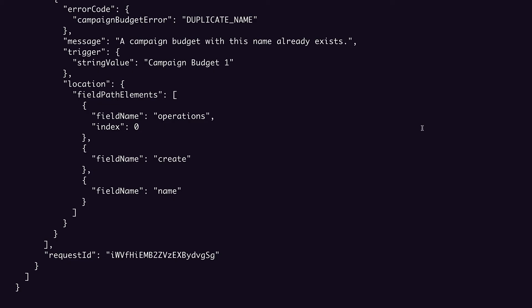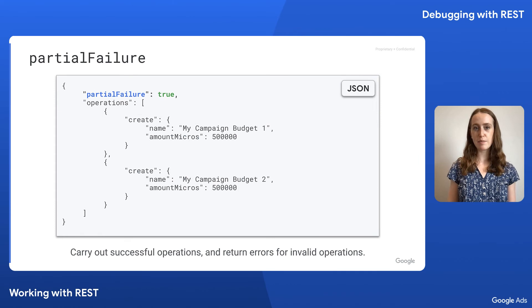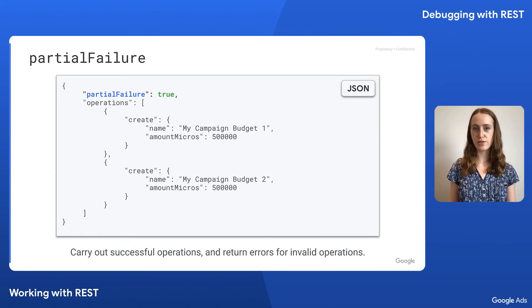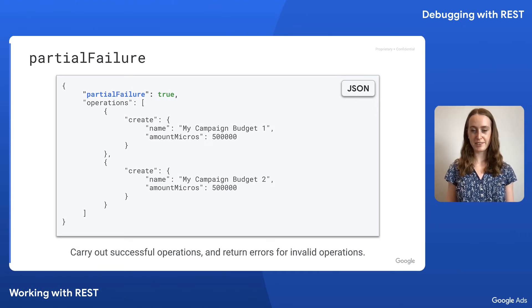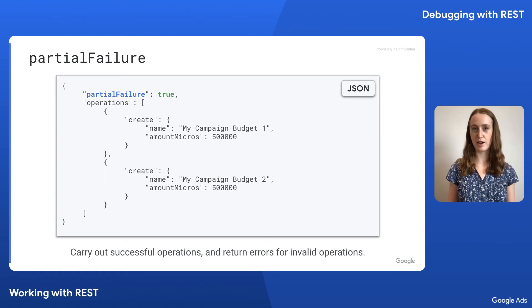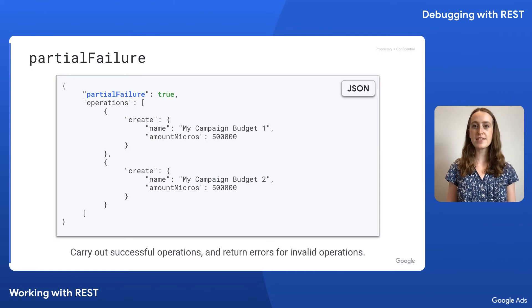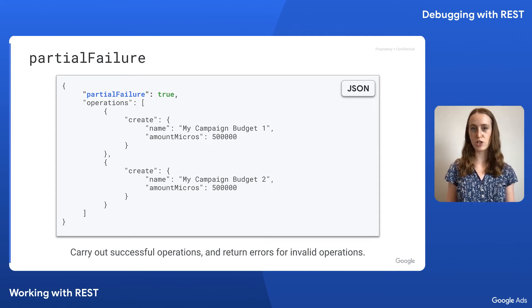Other than our error information, we also have the request ID in the response body. This will be included in the response body in addition to the response header for almost every error response, except when the request has set partial failure to true. That brings me to our next example. In Google Ads API request bodies, we have the option of sending some additional fields along with our operations. One of those additional fields is the partial failure field. This tells the Google Ads API to carry out any successful operations and return errors for any invalid operations. Note that this isn't available on all services, and you can verify in the REST reference documentation which methods allow this.